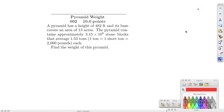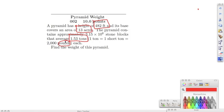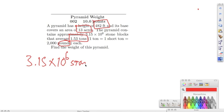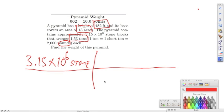Working number two: a pyramid has a height of 482 feet and its base covers 13 acres. The pyramid contains approximately 3.15 times 10 to the 6 stone blocks with an average weight of 1.53 tons. We need to find the weight of the pyramid in pounds. We start with 3.15 times 10 to the 6 stones, where one stone equals 1.53 tons.